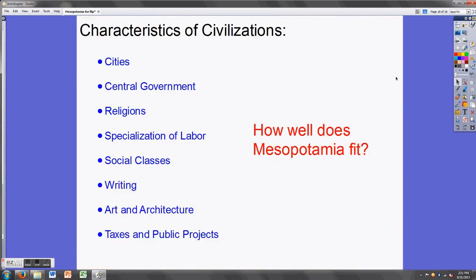I'll leave you with this thought. Take a look again at the characteristics of civilizations. I know many of you don't agree that these characteristics should apply to all civilizations, but I want to ask: how well does Mesopotamia fit with this list? Did it have cities? A central government? A religion? Job specialization? Social classes? Writing? Art? Architecture? Taxes and public projects? Consider whether Mesopotamia has each one of these. We'll talk about that when you return to class. I'll see you after the weekend.